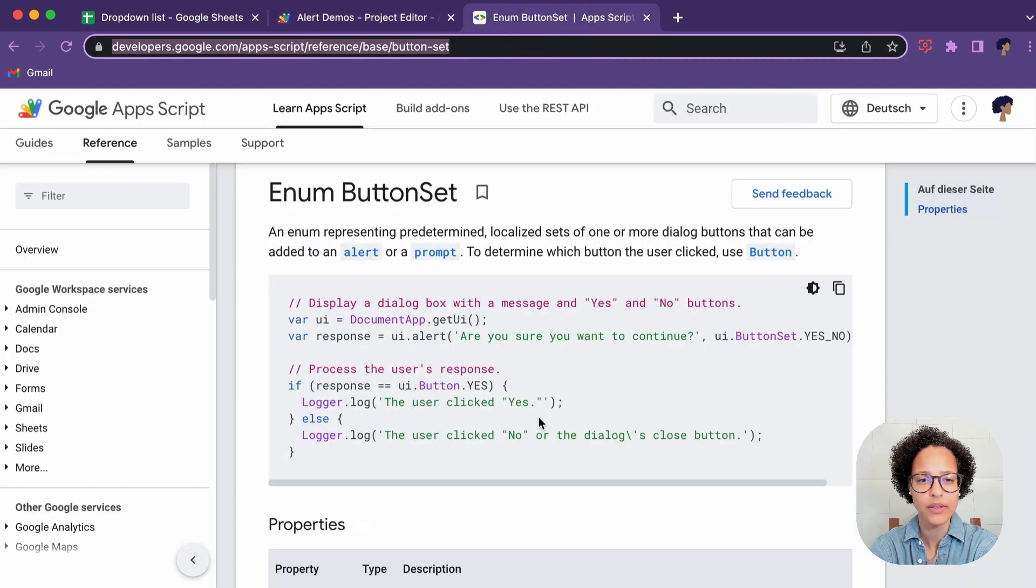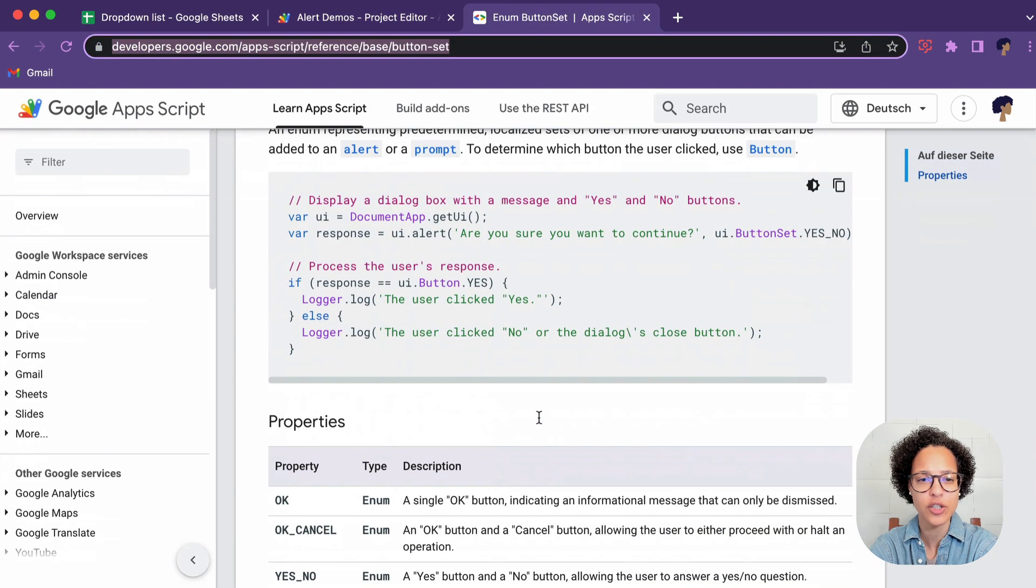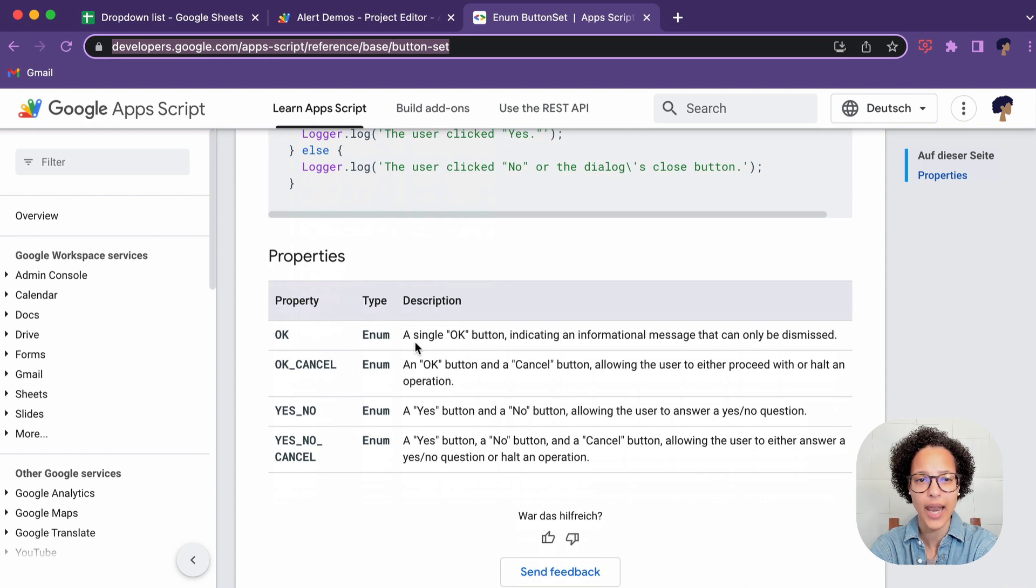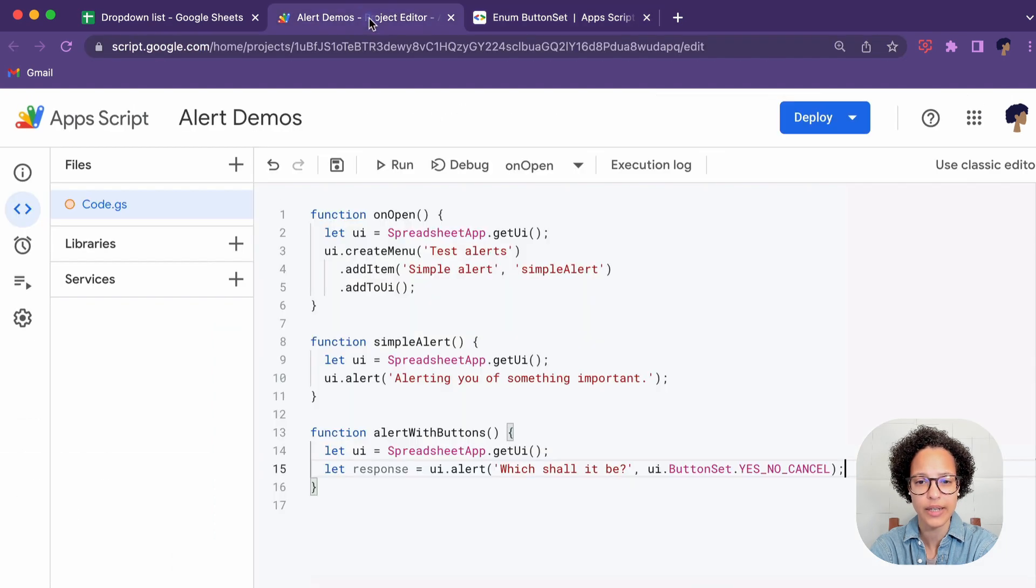So here if you check out the documentation you see these are all of the different button sets you can use and I chose to use the last one in our case.